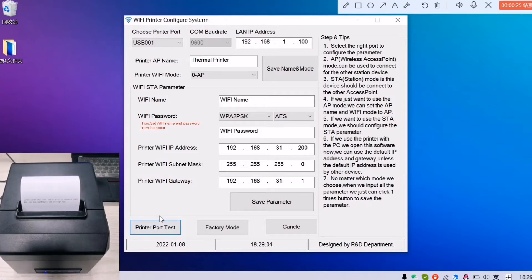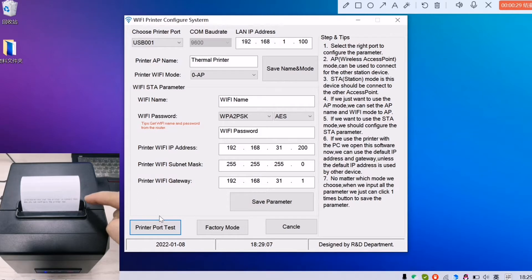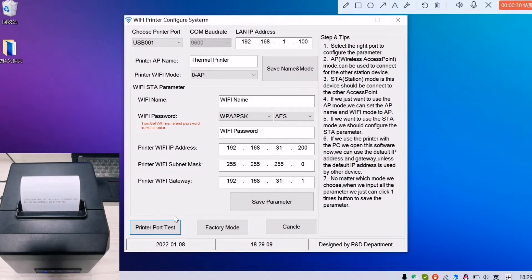When you see something has been printed, that means the USB is connected well.